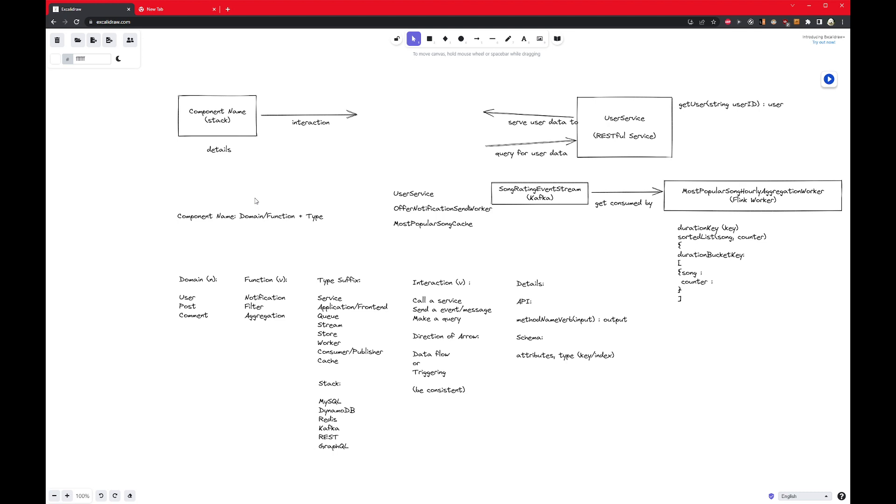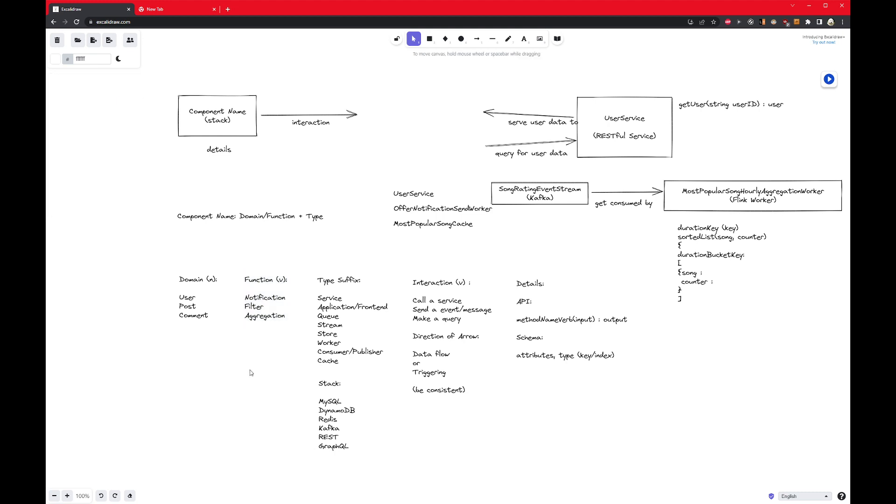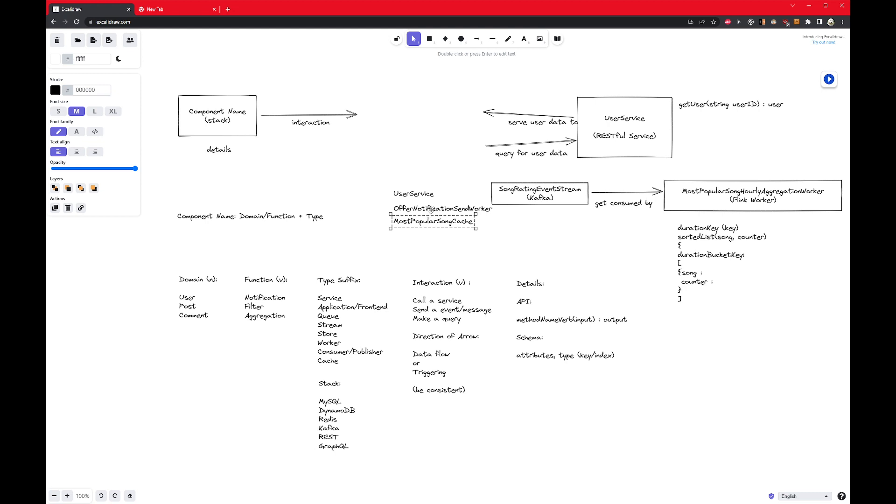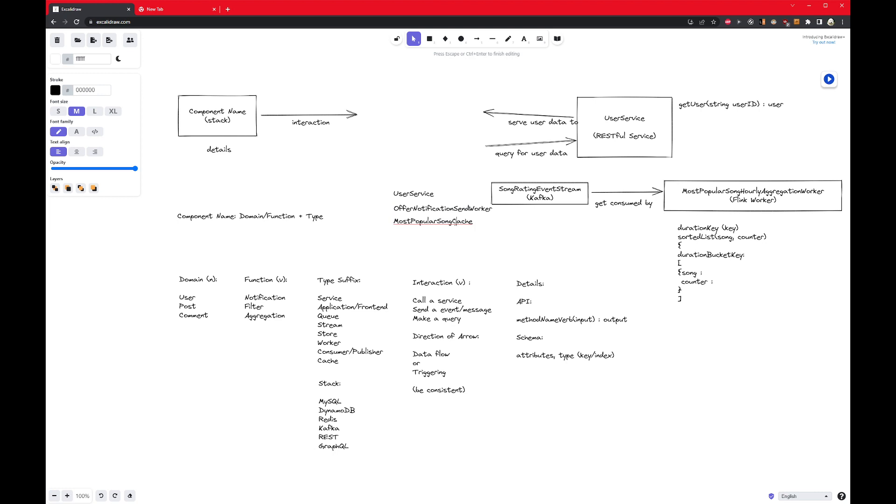You could have something like notification, which probably is sending a notification somewhere. You can have filtering, which sounds like a component that takes a bunch of input and drops some of them and keeps some of them. You may also have something called aggregation, which implies it's going to take a bunch of input and then it's going to give you a reduced set of aggregated output somehow. So domains or function here. In my example, user is a domain. Offer is a domain, but here we also have a specific function.